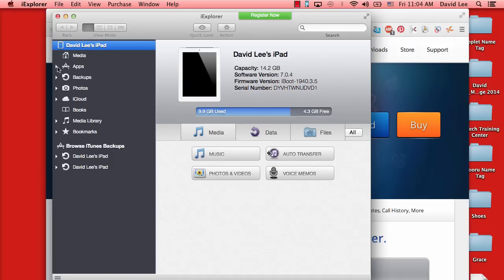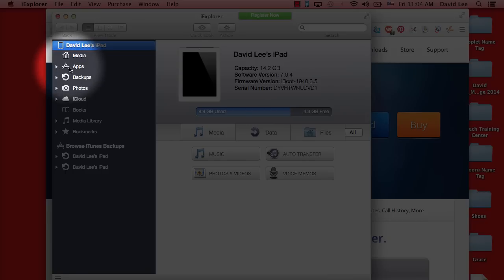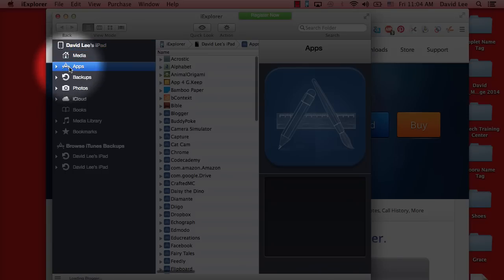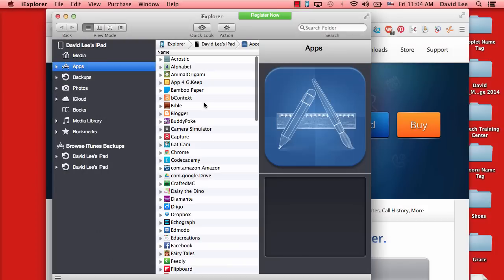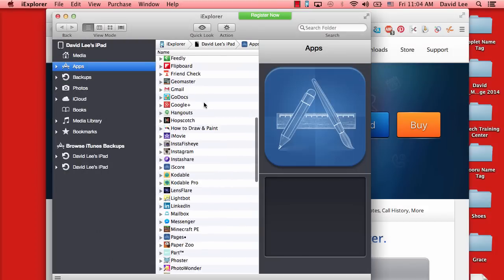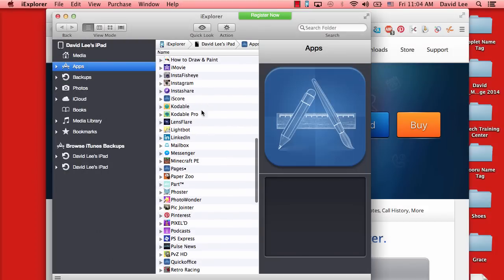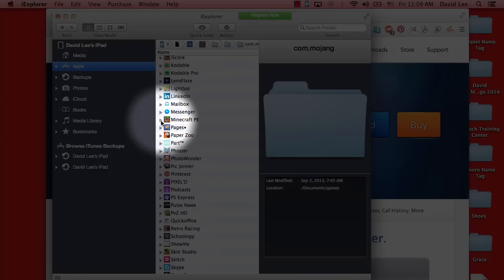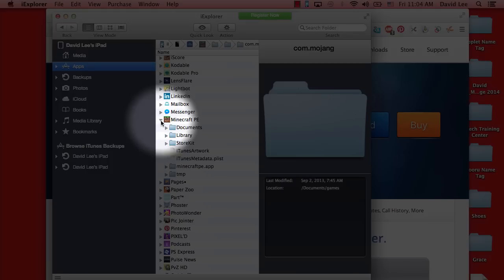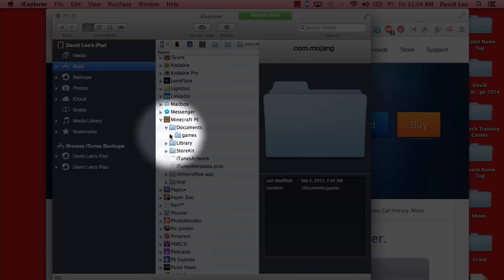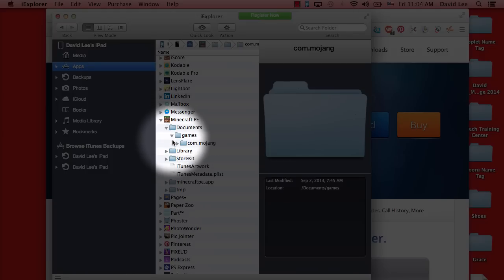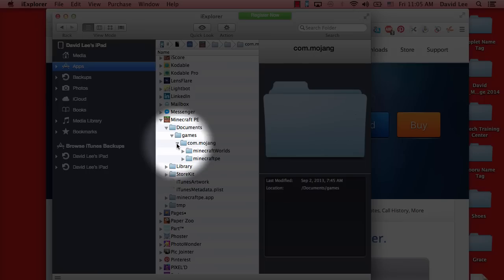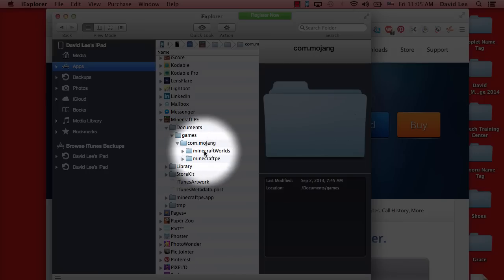Go ahead and click on apps, scroll down until you see Minecraft PE, click on Minecraft PE, click on documents, games, com.mojang, and then Minecraft worlds.